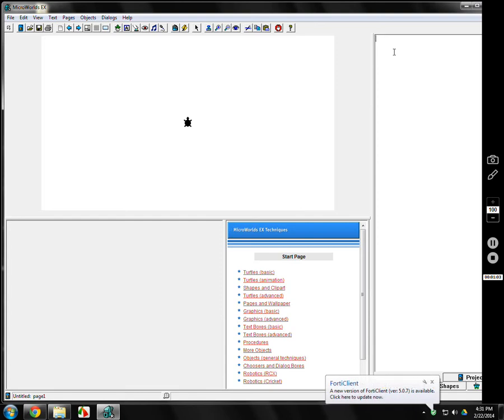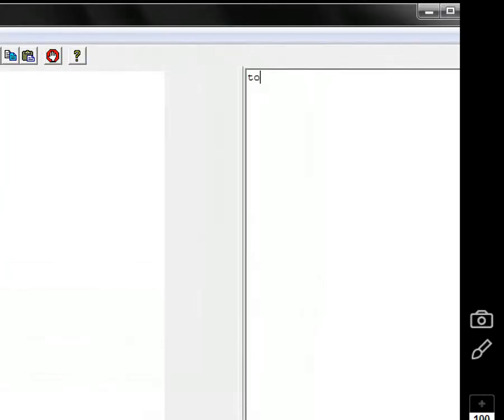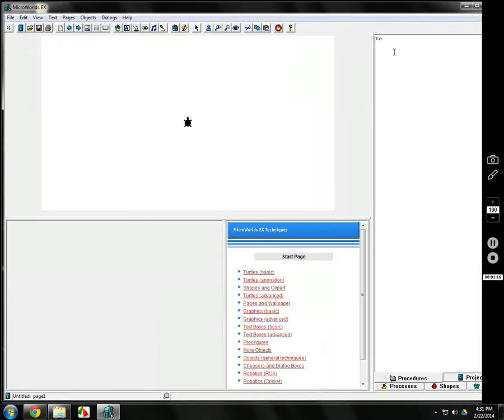The simplest program to make, of course, is a square. Every logo program starts with the word TO, T-O, because they said so. That's the name of the program. You've got to learn its language. TO, and then a space, and then I'm going to put the name square. Hit enter.